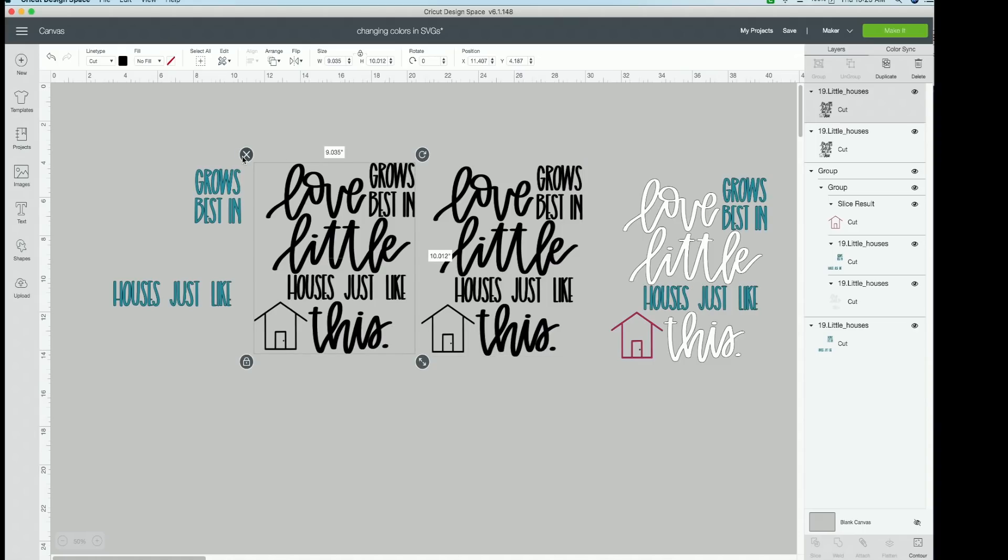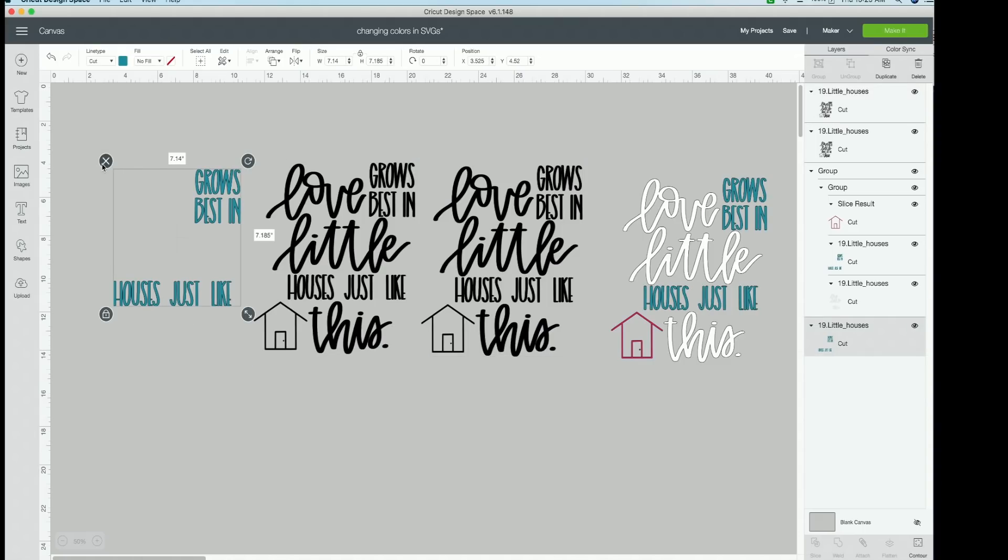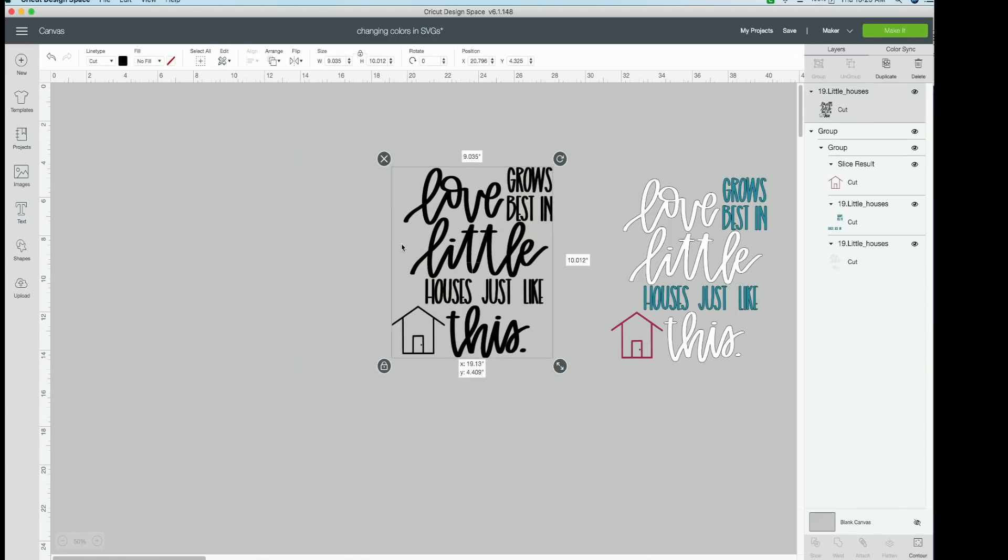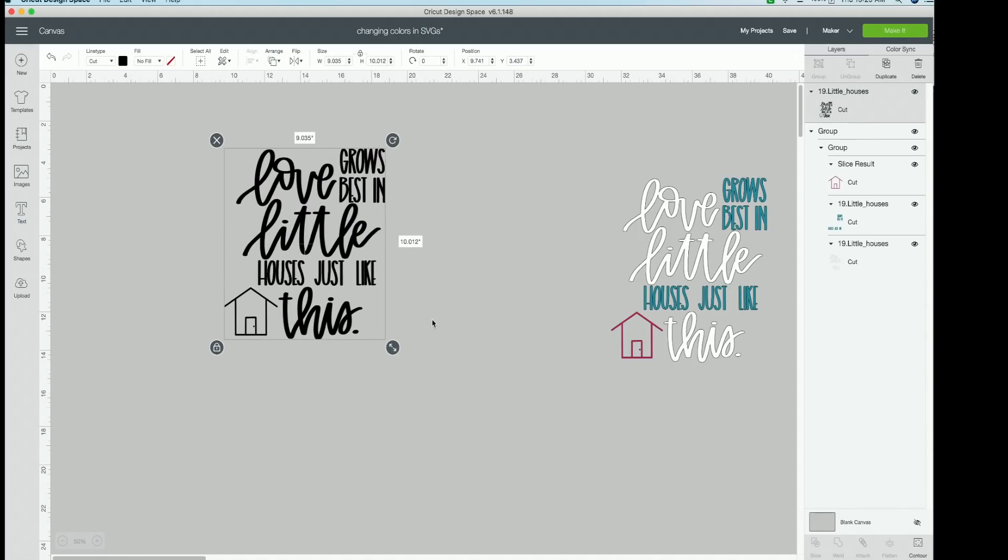Now, because we've already been through that, we're not going to go through that all again, because you guys can rewatch this as many times as you need to. However, I do want to teach you this little trick because it would be a lot of work for you guys to go through and contour out every single word except for this house here. I'm going to show you a little hack how to do that super easily.